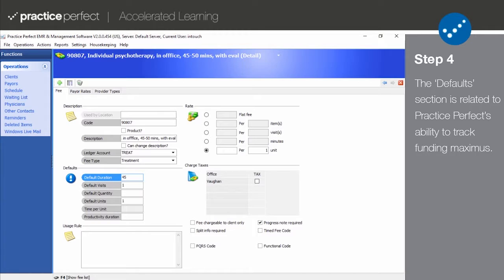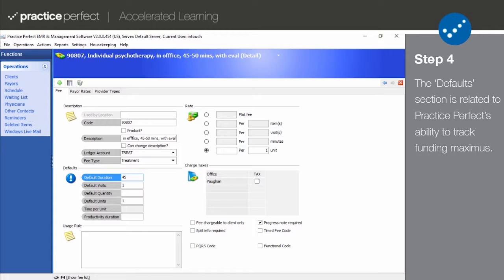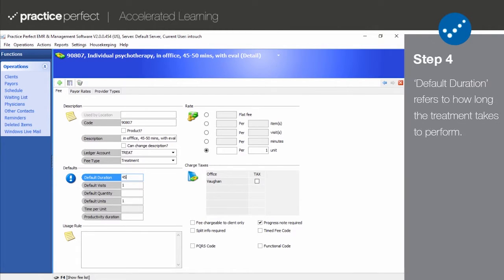The Default section is directly related to Practice Perfect's ability to track funding maximums allotted to any given patient and calculate extended prices based on units, quantity, or time.